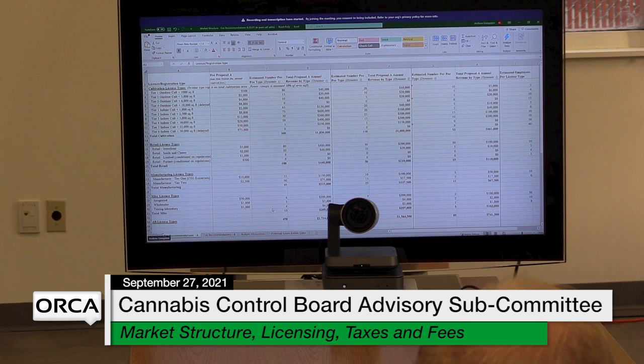There are differences in production as well. For indoor growers, if you're only getting three a year you're probably under-producing — it's more like four and a half to five and a half. But yeah, we can absolutely adjust both the tier sizes and the fees. These were just initial proposals.